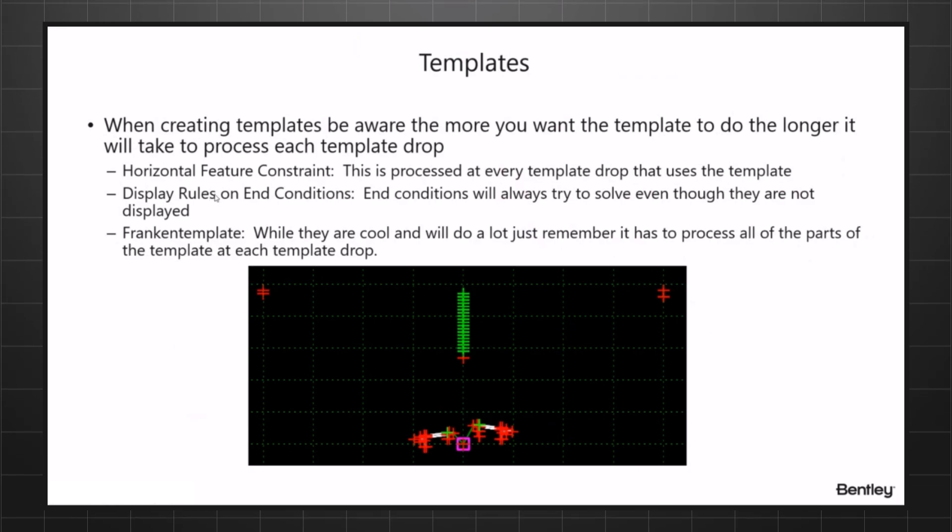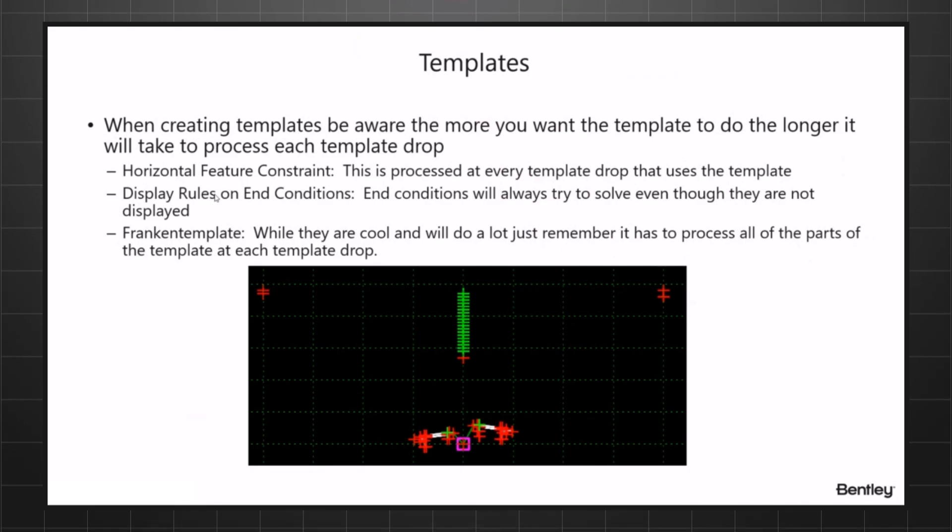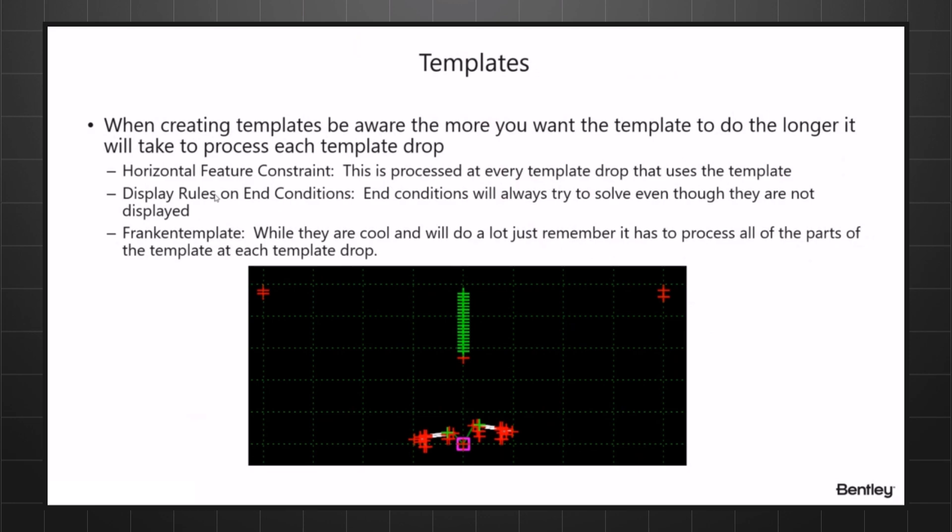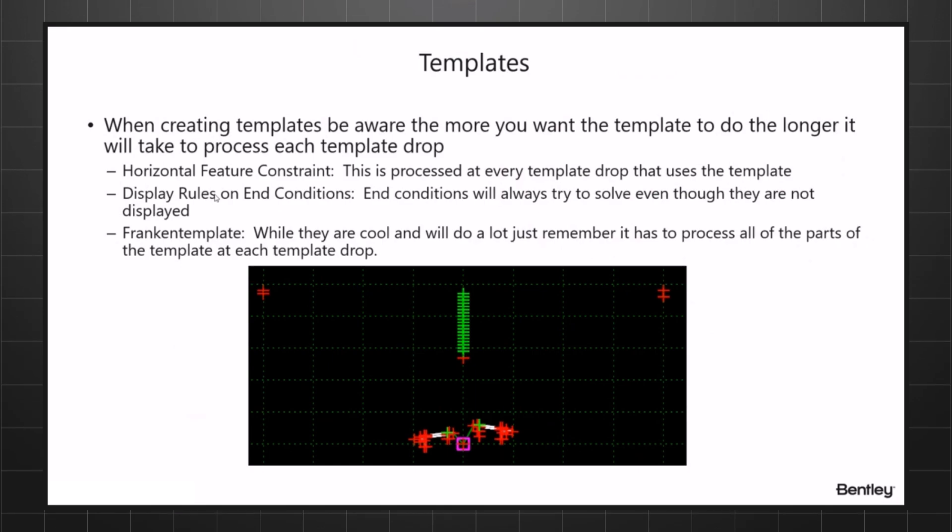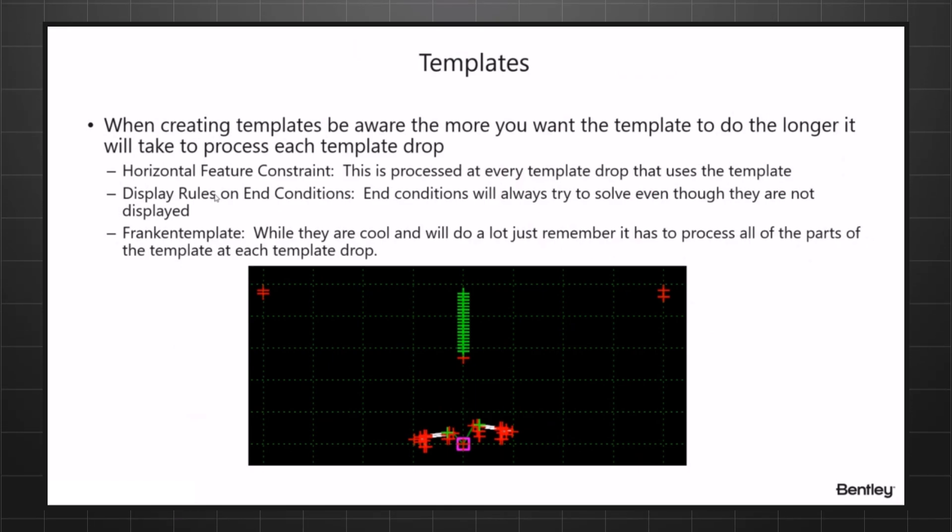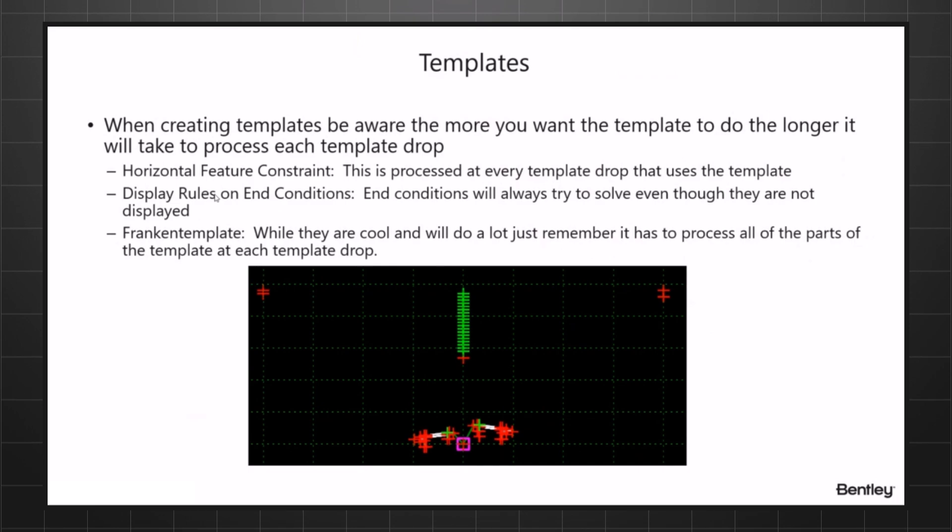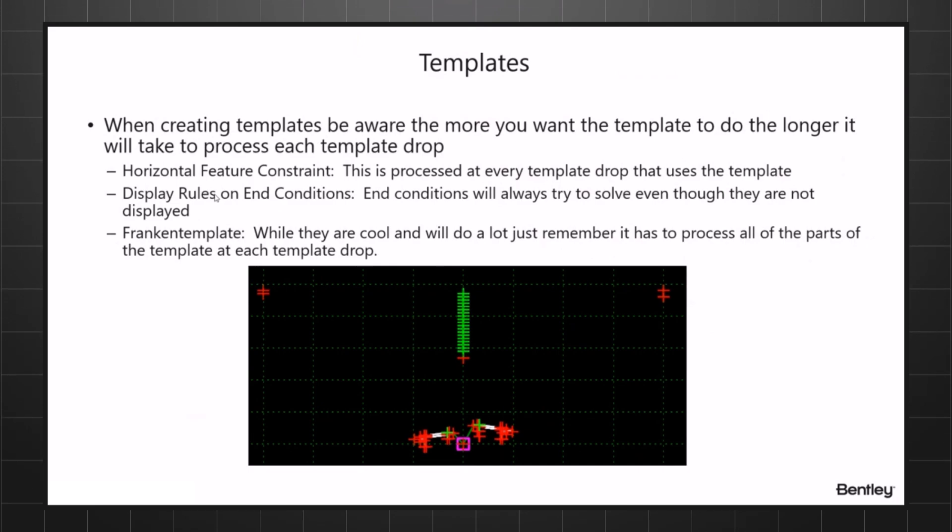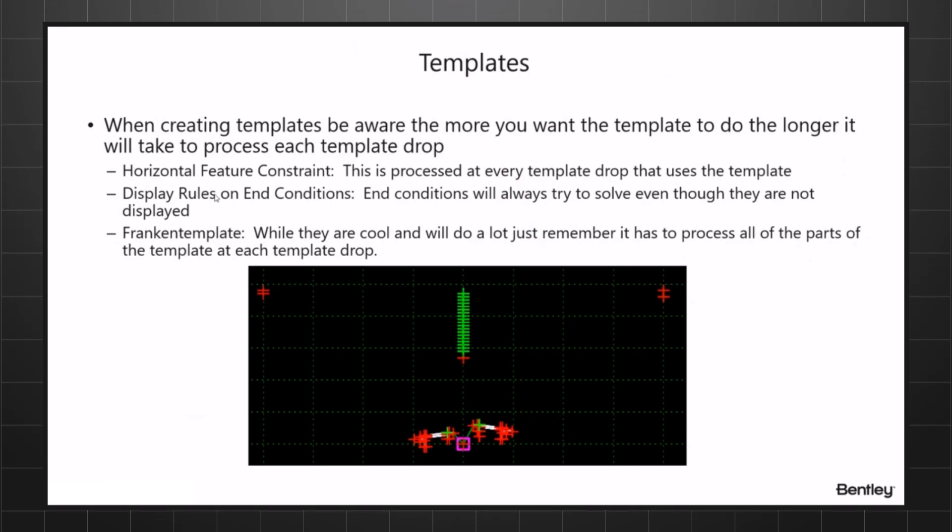Display rules on end conditions. So a display rule on an end condition, we do not recommend it. The reason we don't recommend it is say you have 10 different end conditions and they're all controlled by display rules. Instead of letting the end condition itself with priorities control them, they're starting from different points, they're not part of the same tree. So you use display rules for the end conditions.